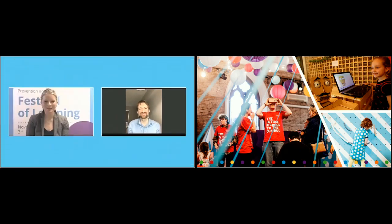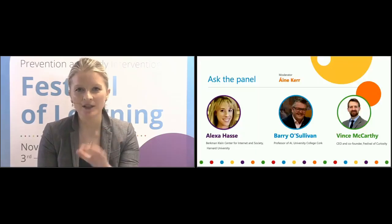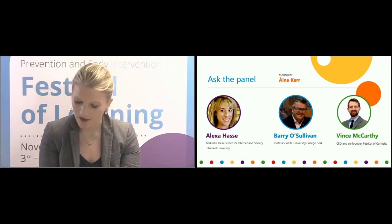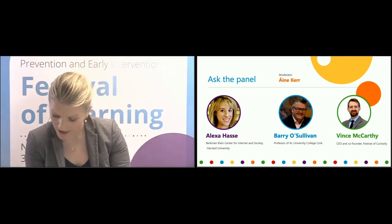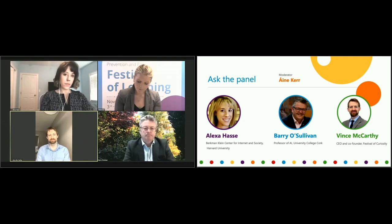I'm going to move now to questions from the audience. One of the first is around the future of work, future jobs and employment. It comes from Katrina, who asks: what do you think the impact of AI will be on employment, particularly for those with low levels of educational attainment? Barry, might you kick us off on that, and then Alexa and Vince, please jump in as well.